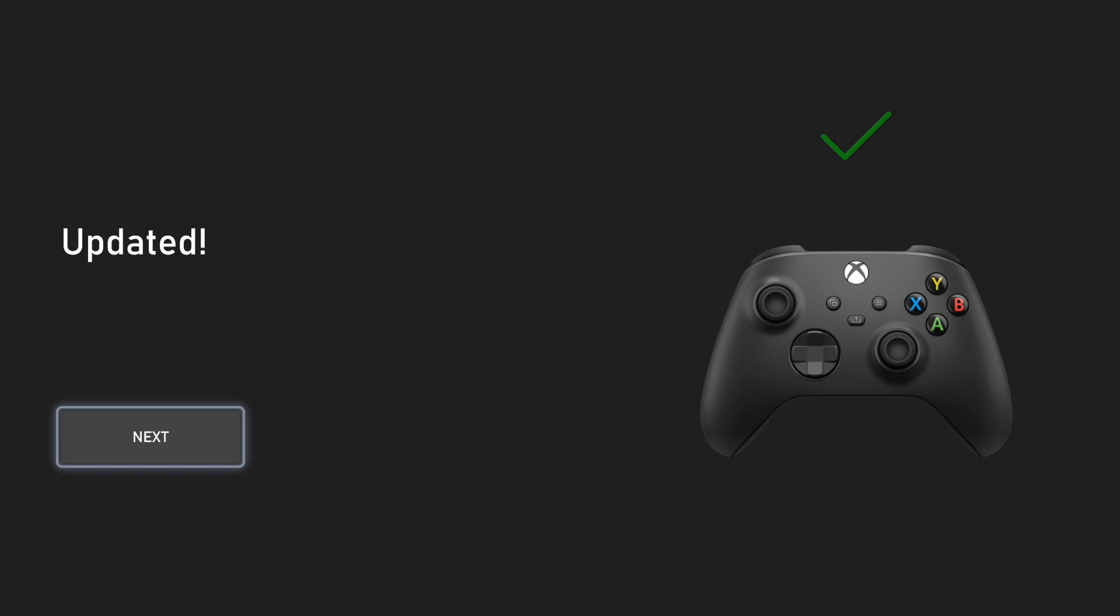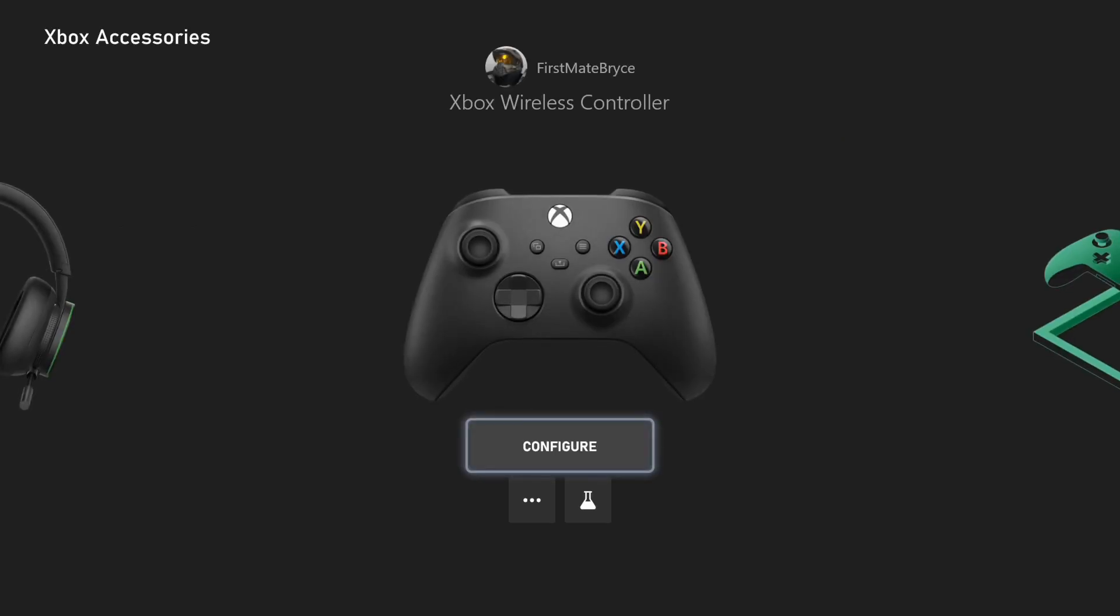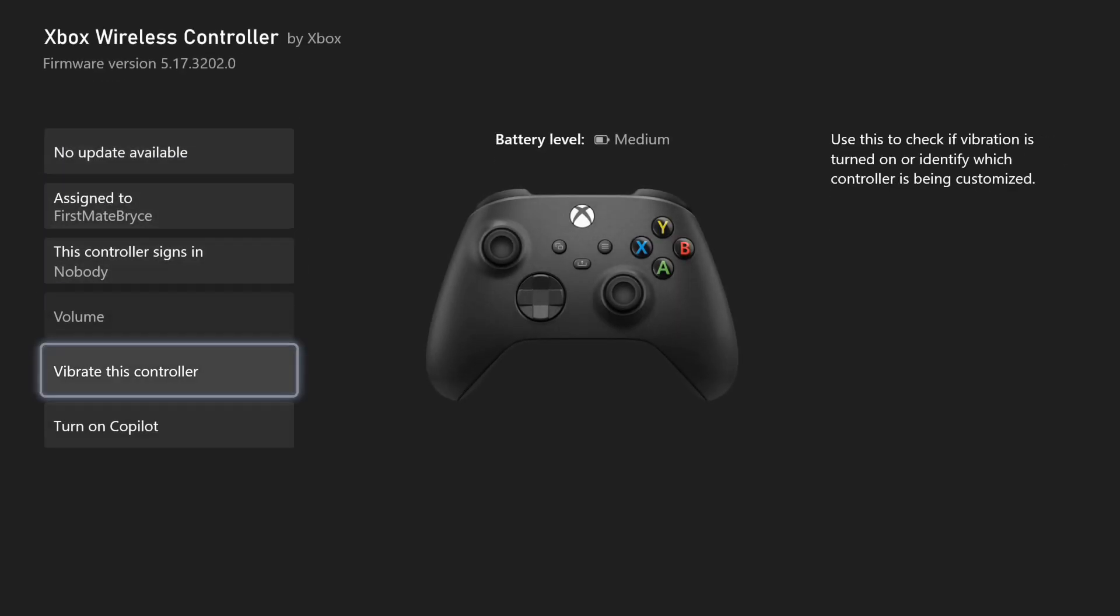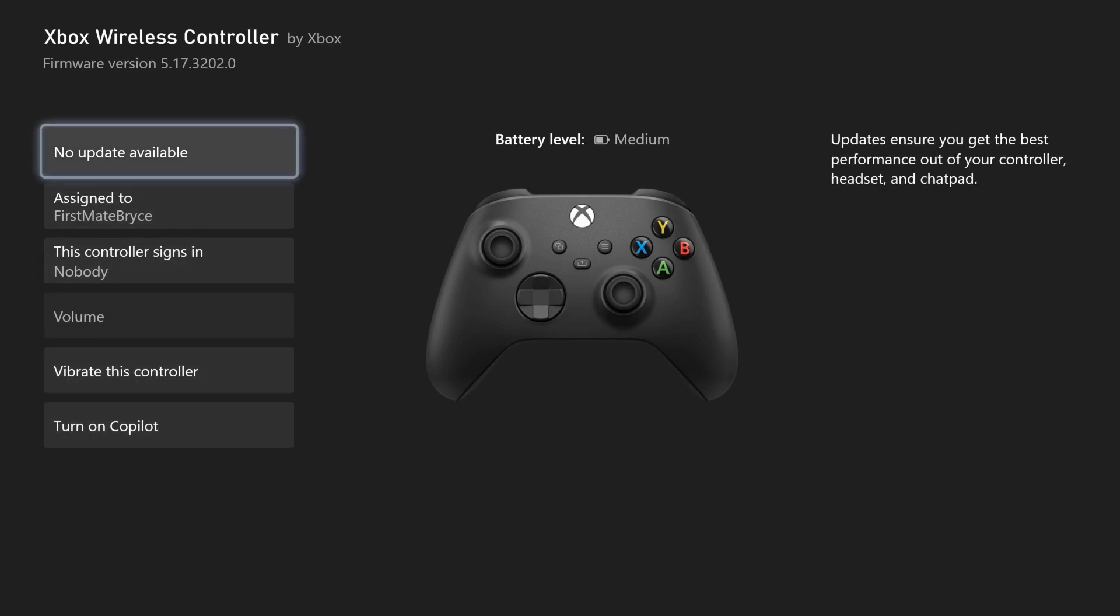And now that my controller is updated, I'm just going to press next. And there we go. My controller will be updated and I will have way less input lag.